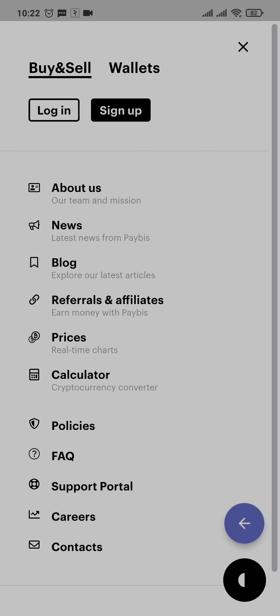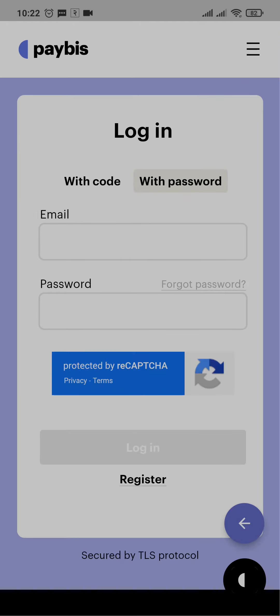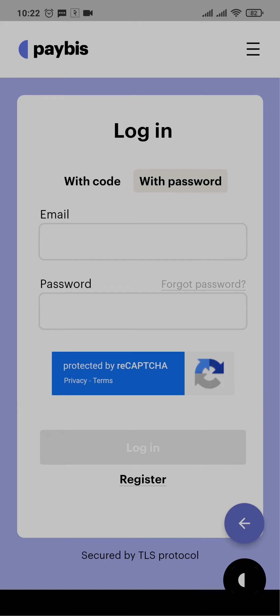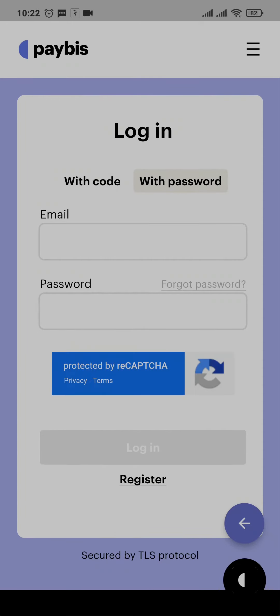But if you already have an account, you can tap on login. Here you'll have two options to log into your account: with code or with password. The password is the password of your Paybiz account, so you can choose whichever one you like.